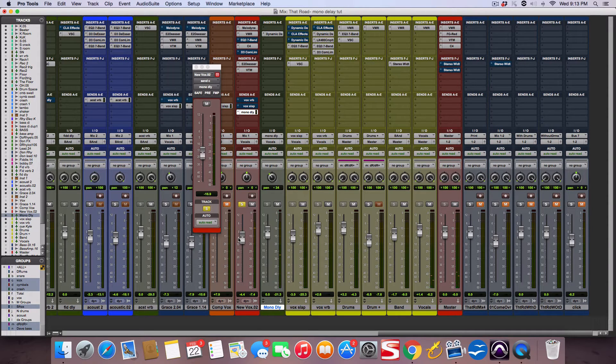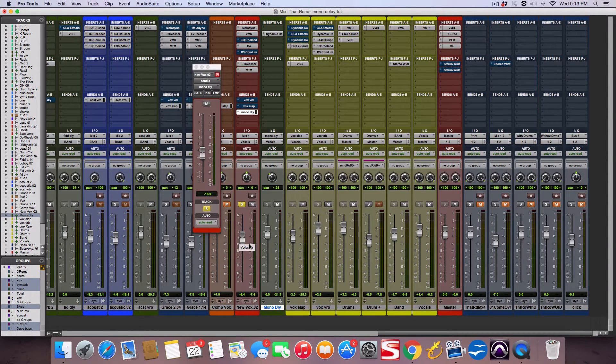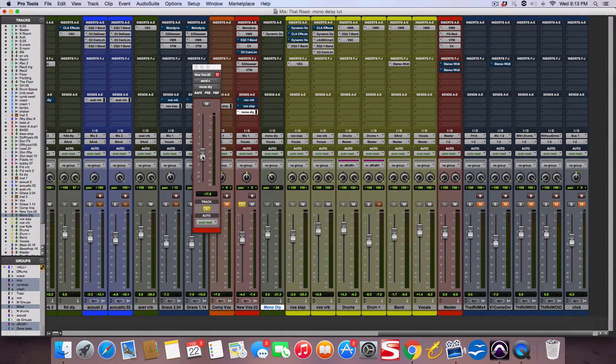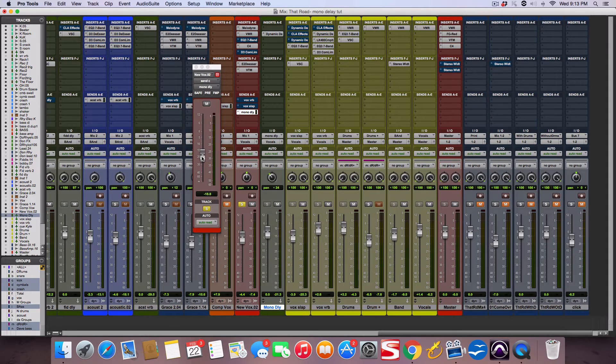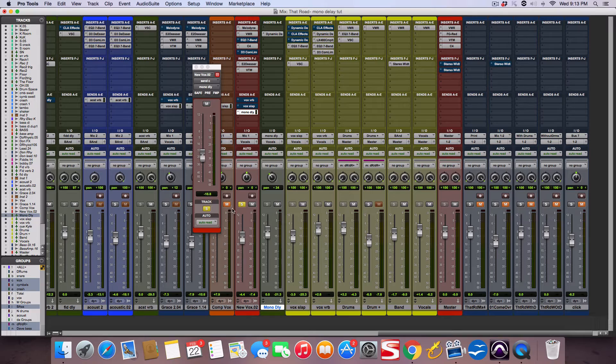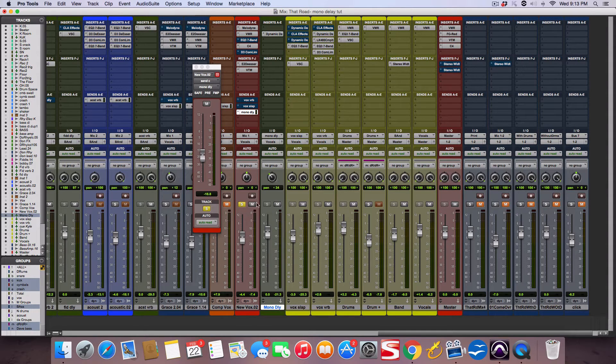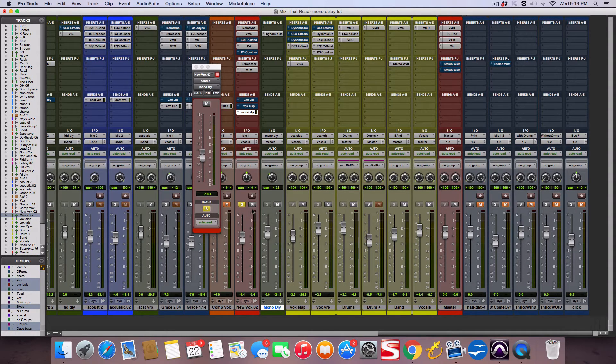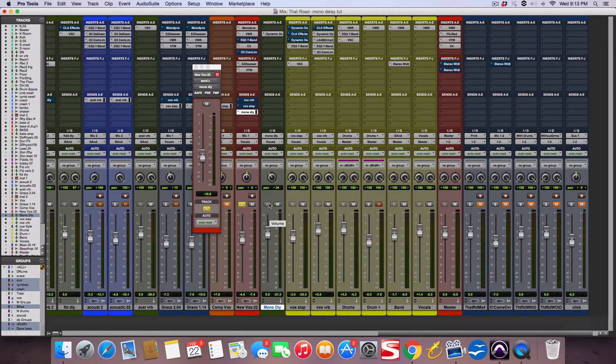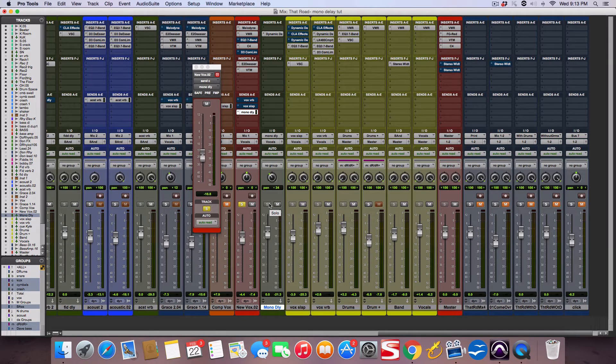Anyway, you see what I'm going for. Sometimes you don't need more ambient stuff or stereo stuff. Sometimes you might want to play around with a mono effect. Next time, try a mono delay or mono reverb. Taylor Swift's mixer—I can't remember his name right now—but I watched an interview, and I think all he uses is mono delays and mono reverbs.